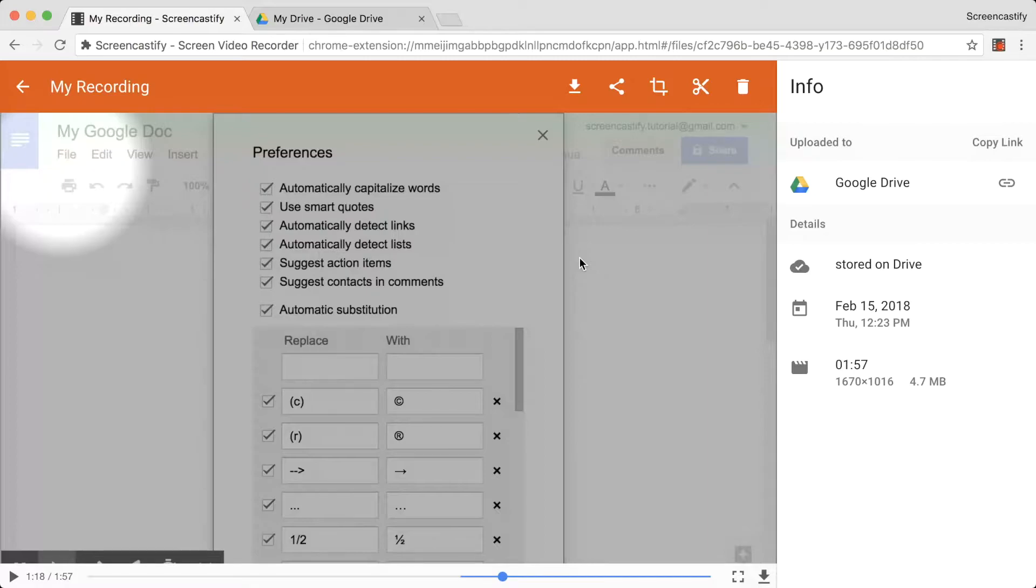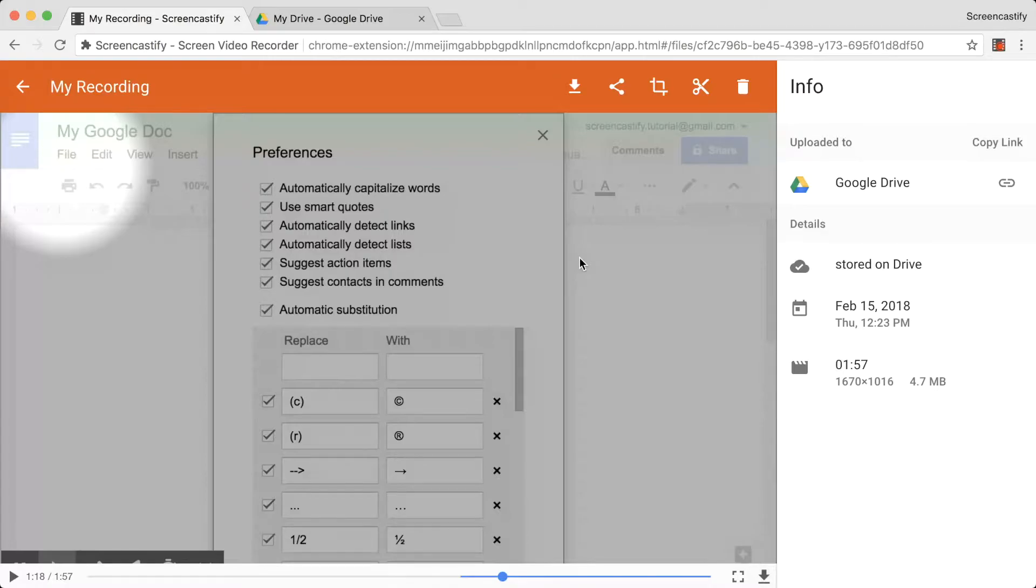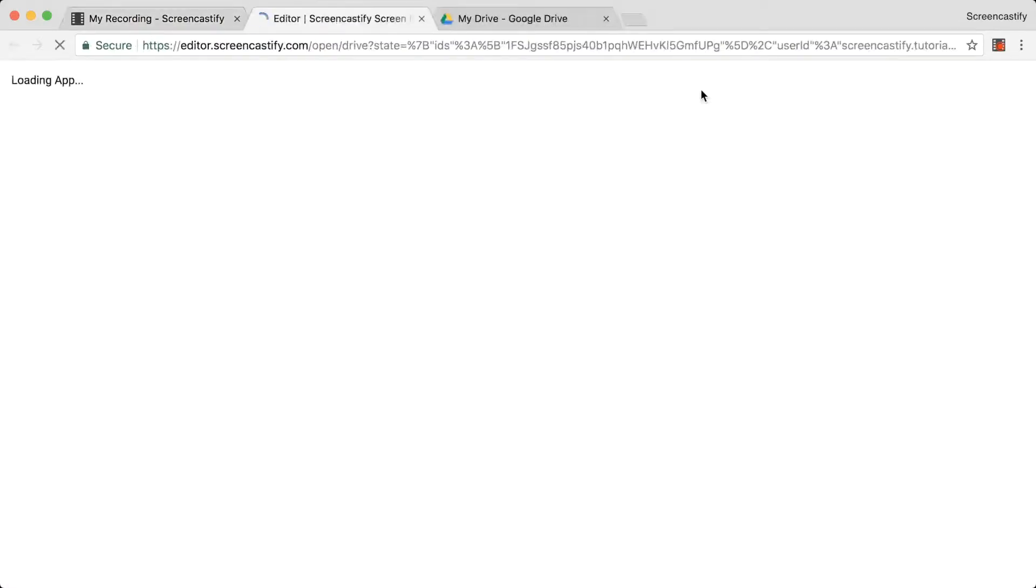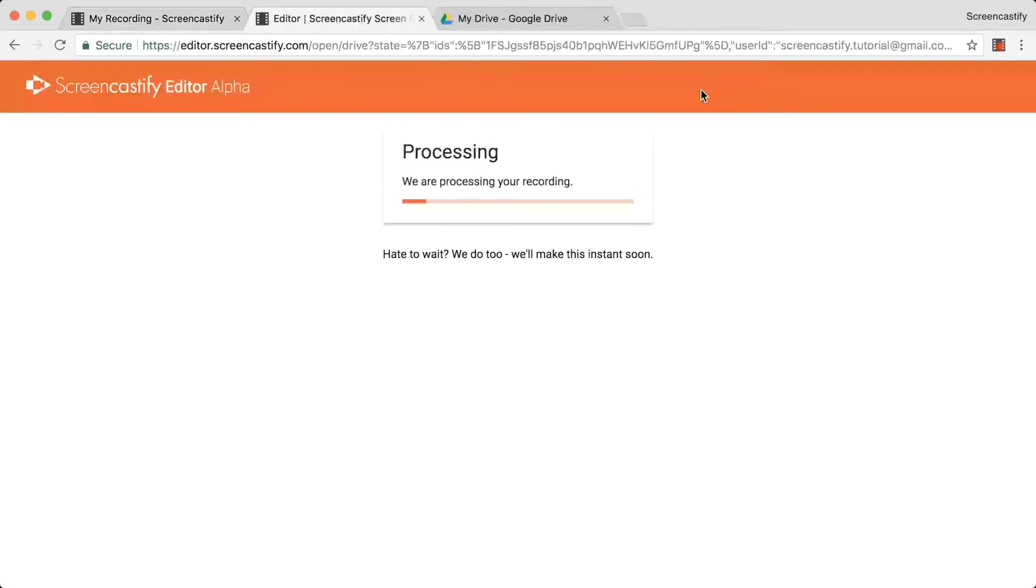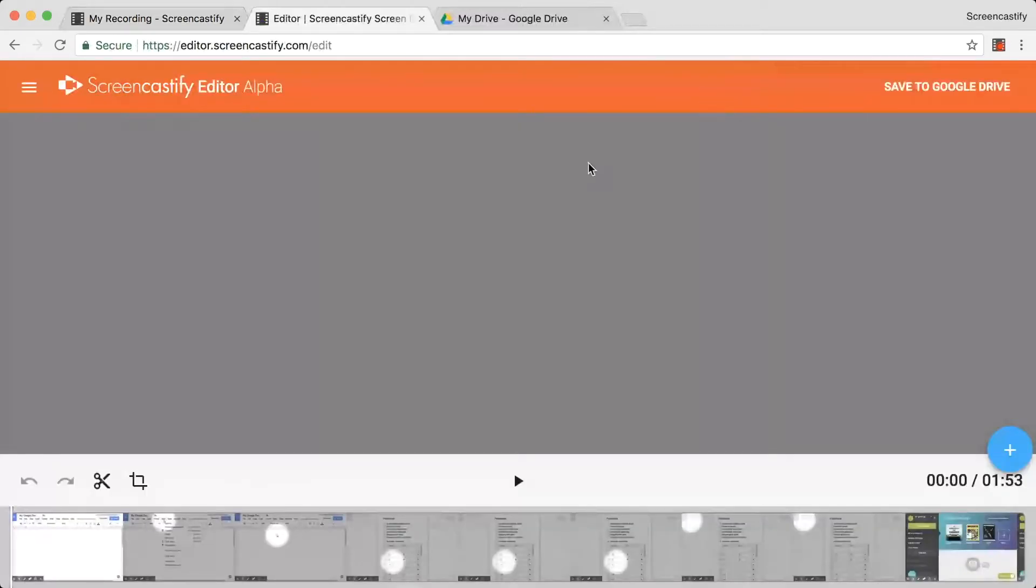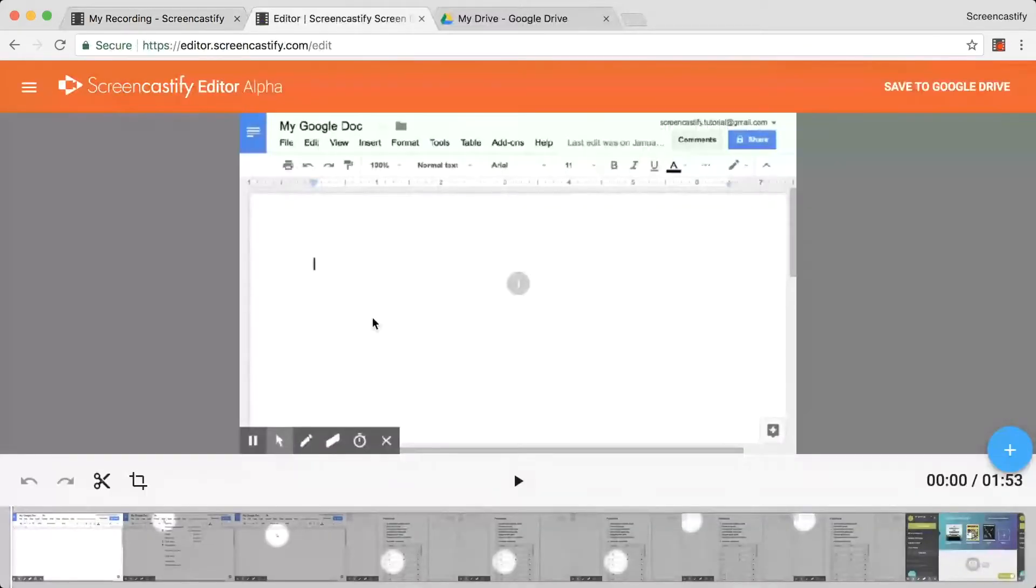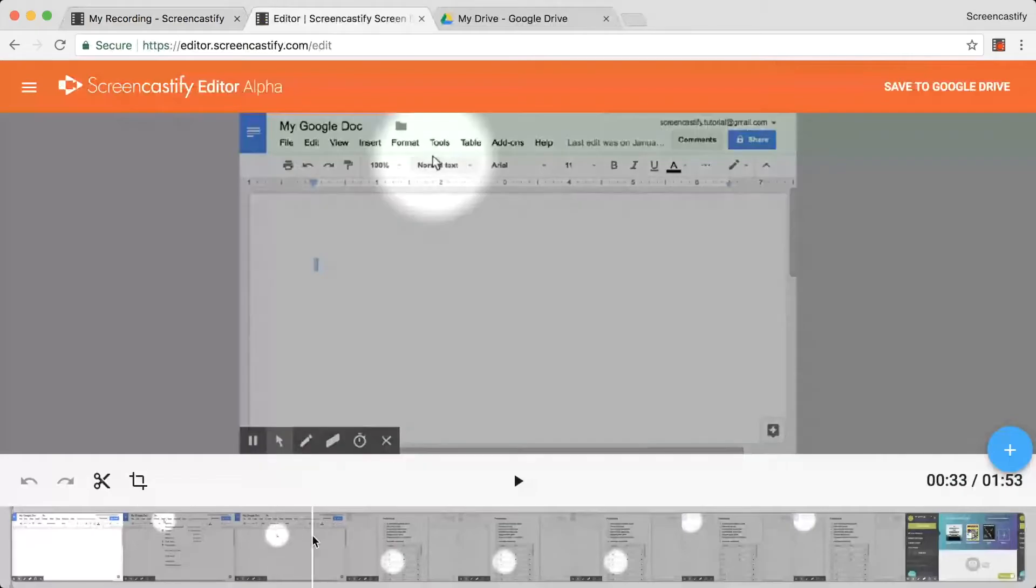There are a few different ways to access the editor. The first is from within the Screencastify extension. Once you finish recording a video, you'll be taken to this View page. From here, simply click on the scissor icon, and the editor will load with that video automatically placed in your timeline. Then you can begin editing it.